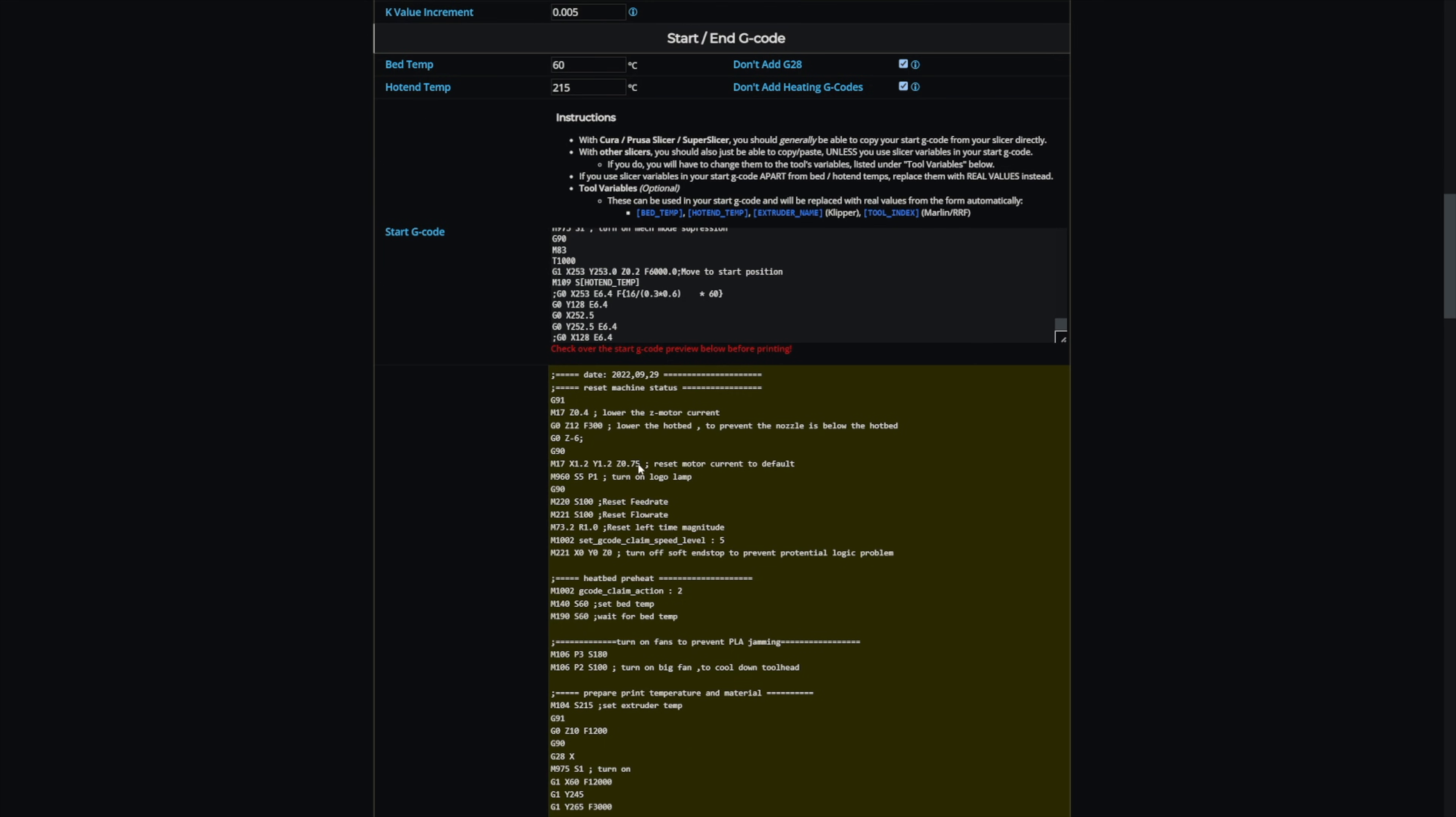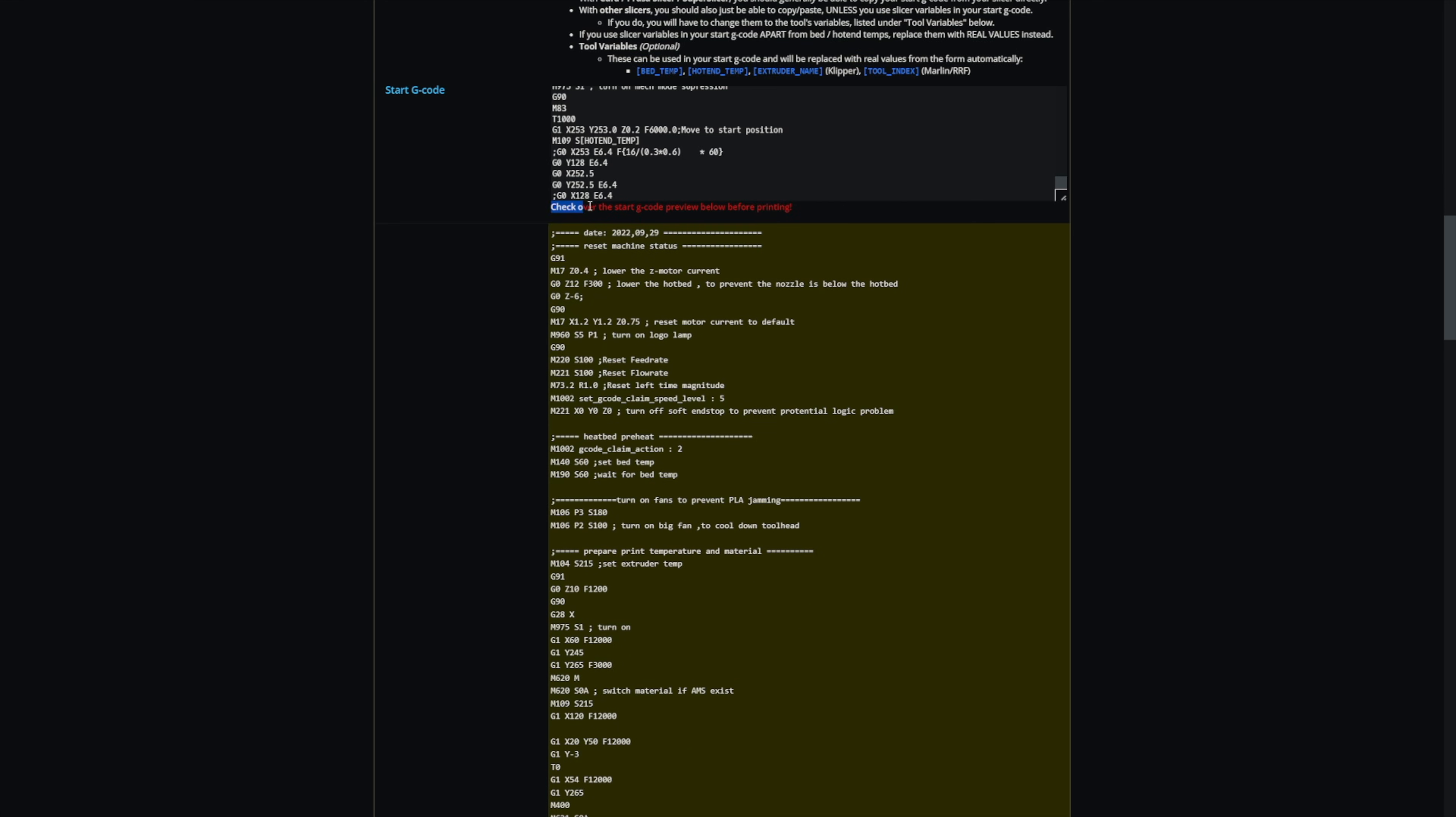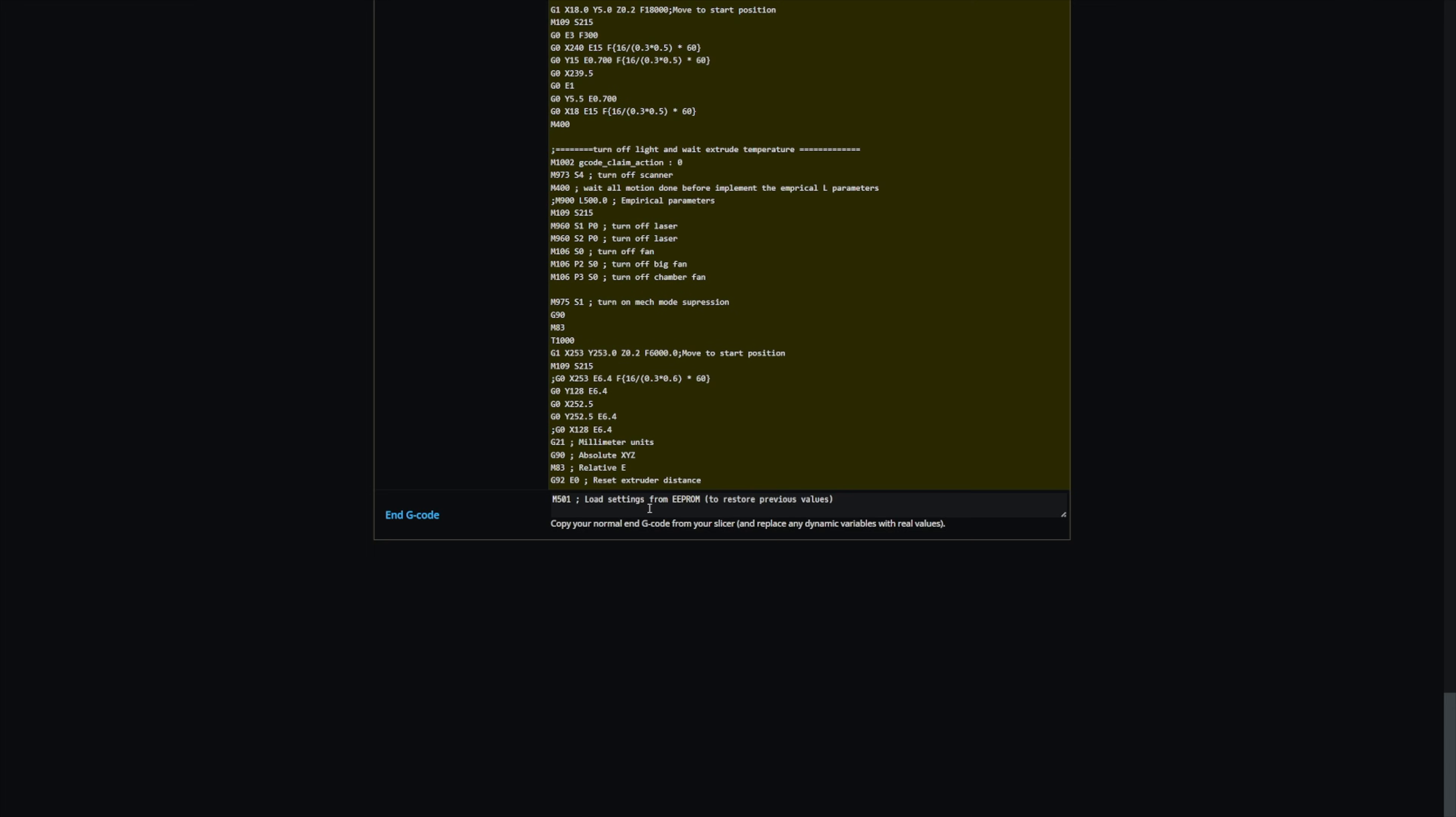It's going to spit out what the actual start G-code is. Like he recommends, you should check over it, but I ran this on my printer and it works. And if you have an X1, it should work for you too. Take all that with a grain of salt. It is your printer and I'm not responsible for that.